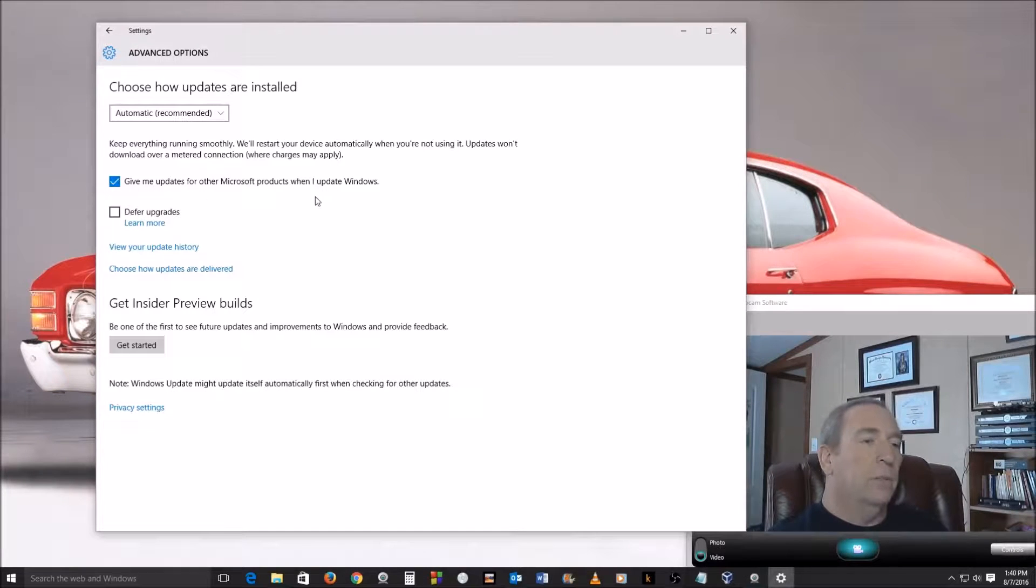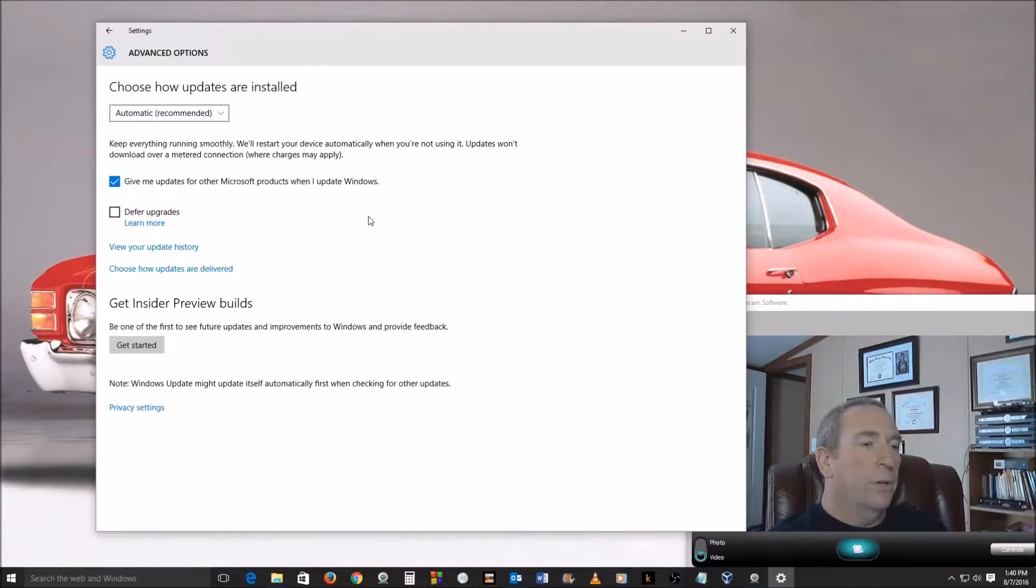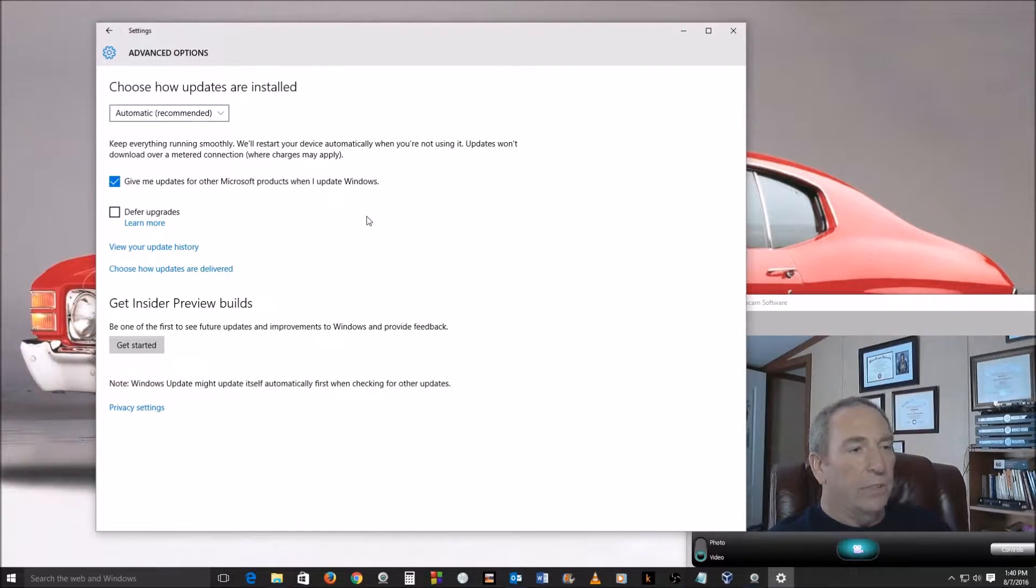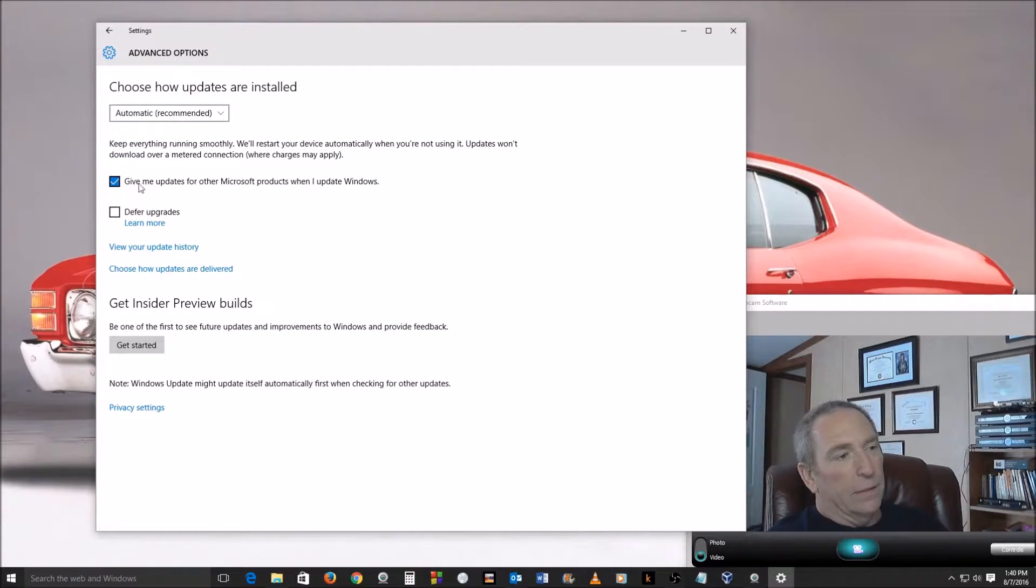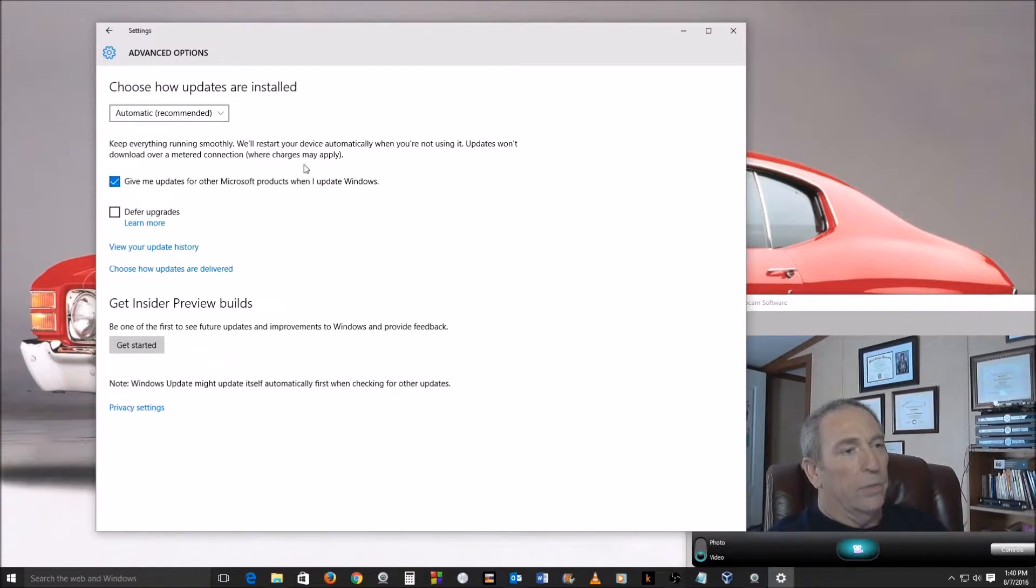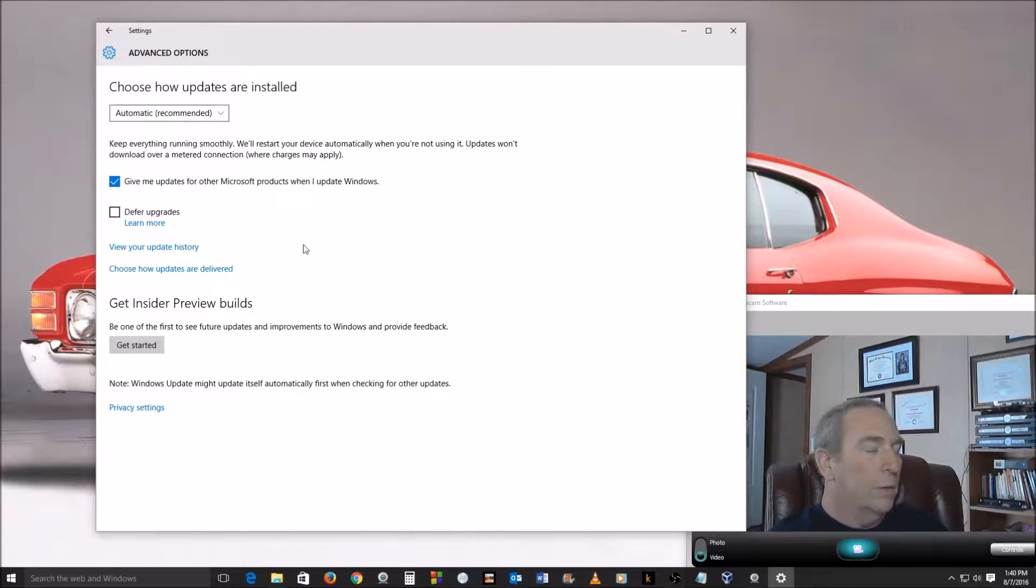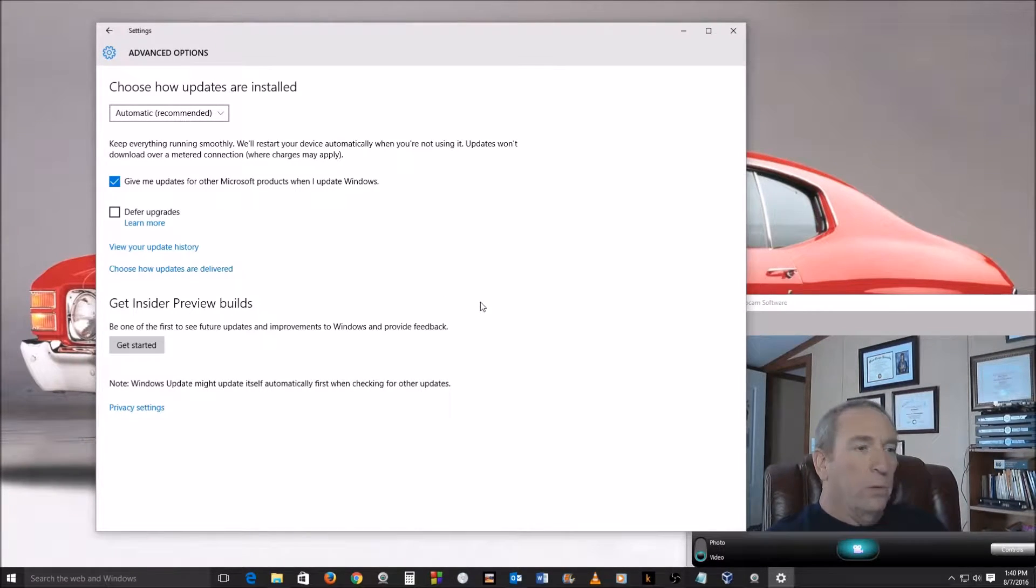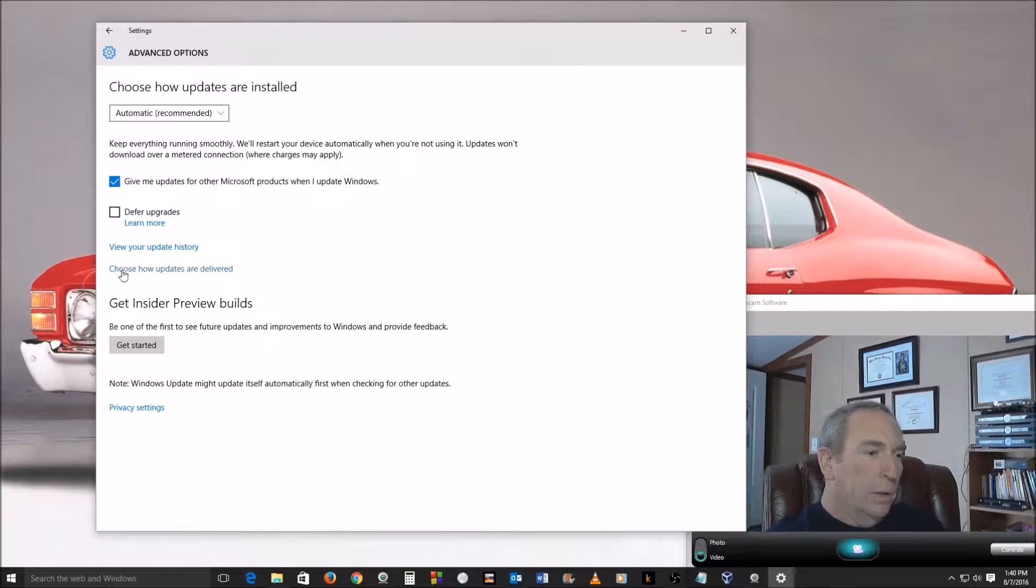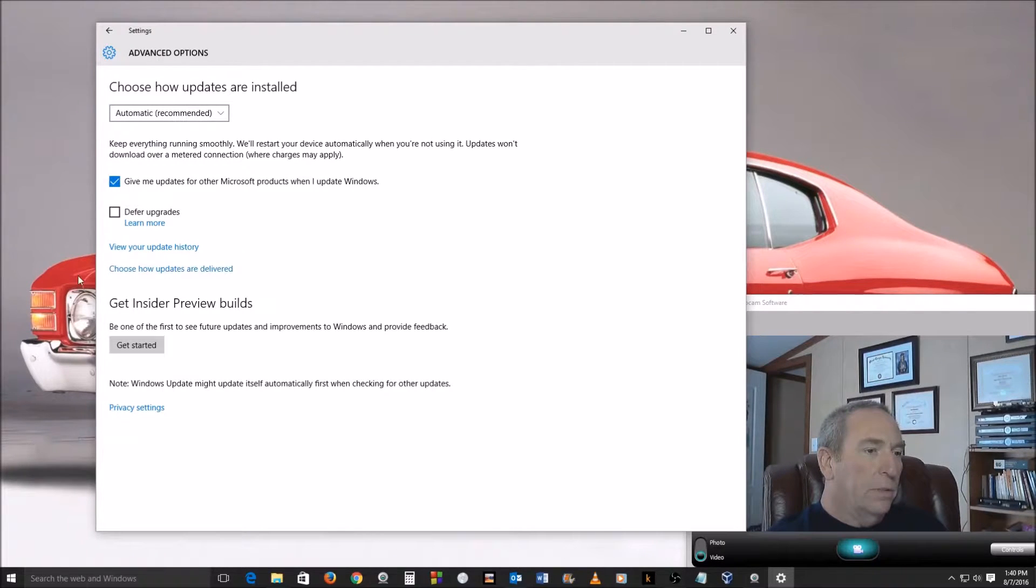You might want to make sure that's ticked here to say that you can get updates for other Microsoft products. So I just thought I'd touch on that before we move on to what we're after here. Choose How Updates Are Delivered is the next thing we're looking for, so click that.